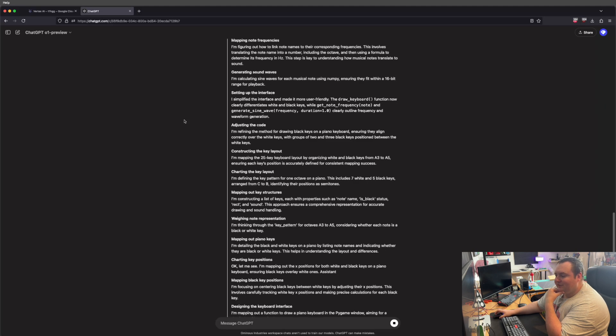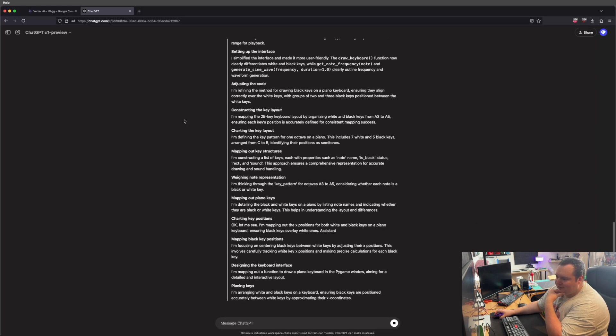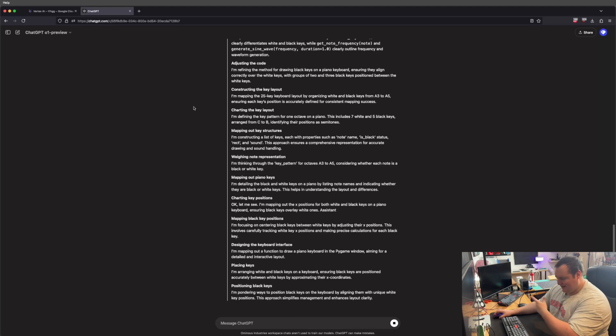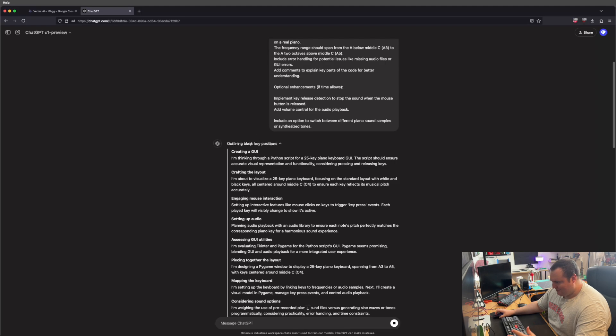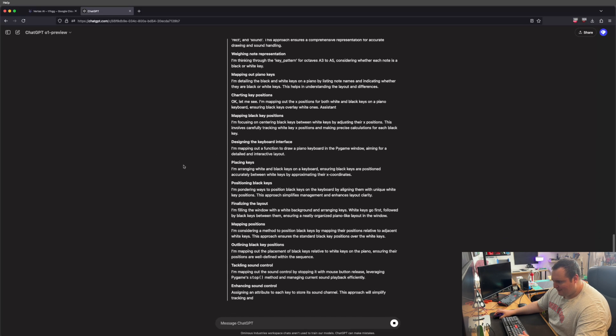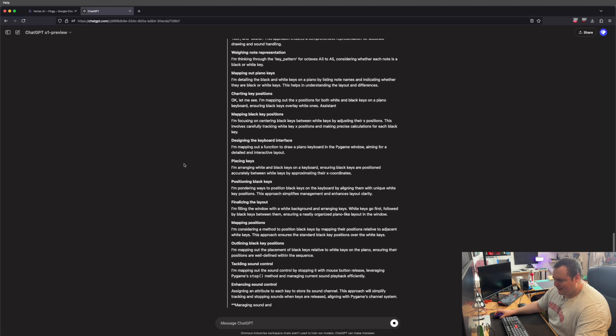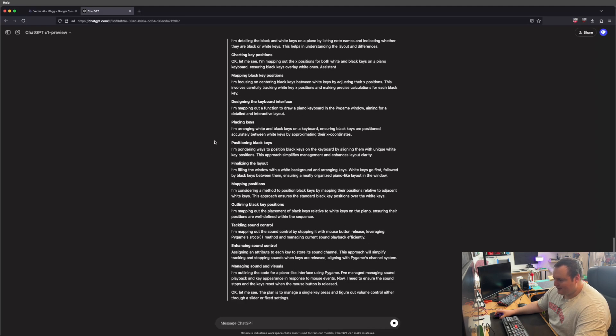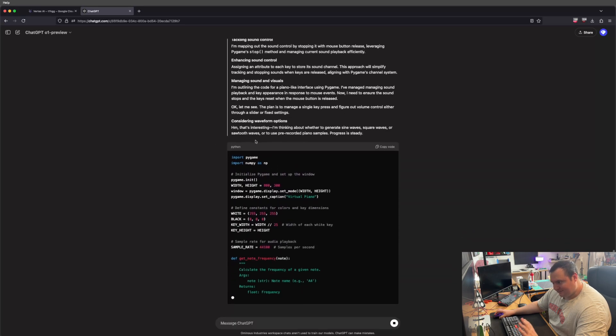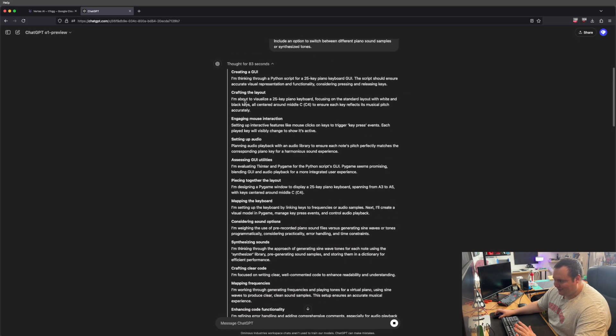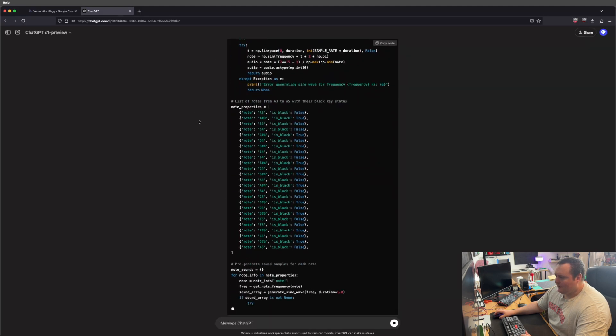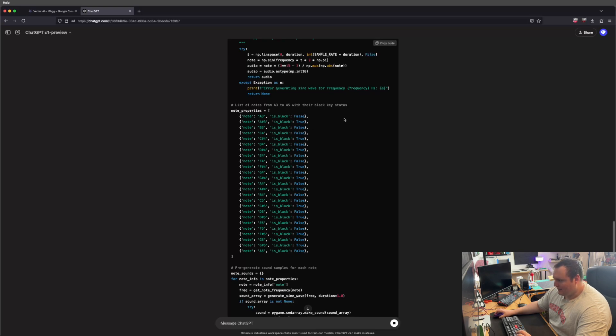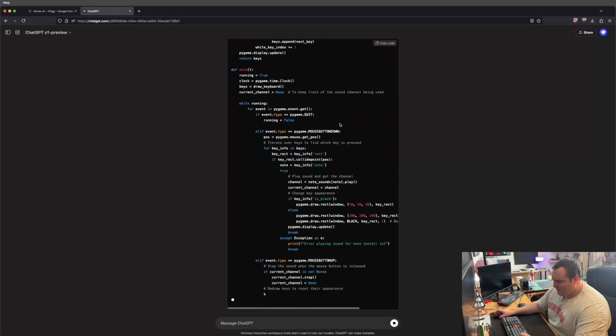There it said generating sound waves. I'm kind of interested in seeing. It's calculating the sine waves for each musical note using numpy. This got it on the first shot, which was to just programmatically link everything rather than have me give it sound files. You can definitely see it's thinking here, which is interesting to see. The kind of self-reflection thing is one of the big things that's been touted as adding to its ability. You can see it's really like, this is extremely in depth. Thought for 83 seconds.